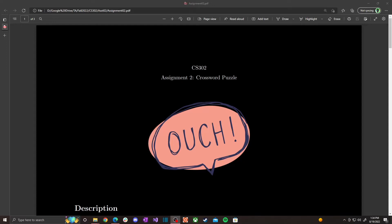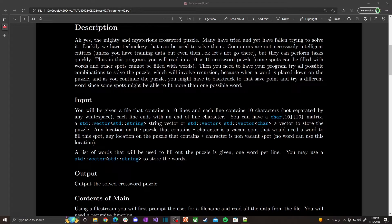Let's go over the details of how we're going to program this crossword puzzle solver. I'm going to talk about the data structures and logistics first before going into the actual algorithm. For input, you have to read a file name and open a file stream. You'll want to store the crossword puzzle into some structure.